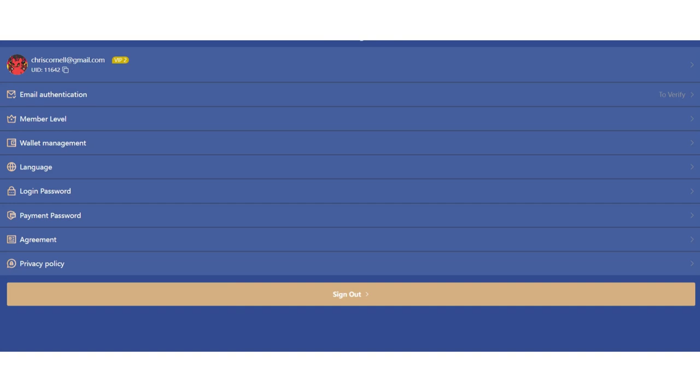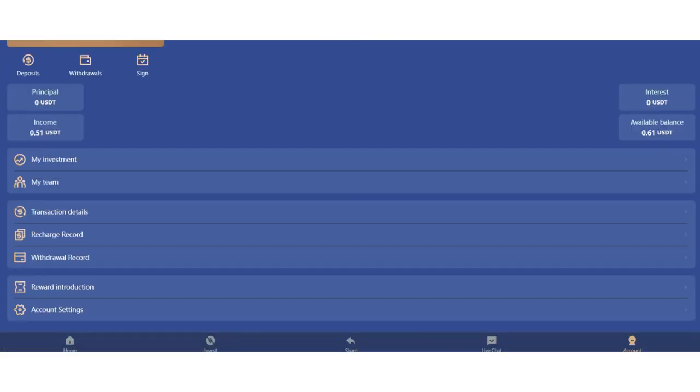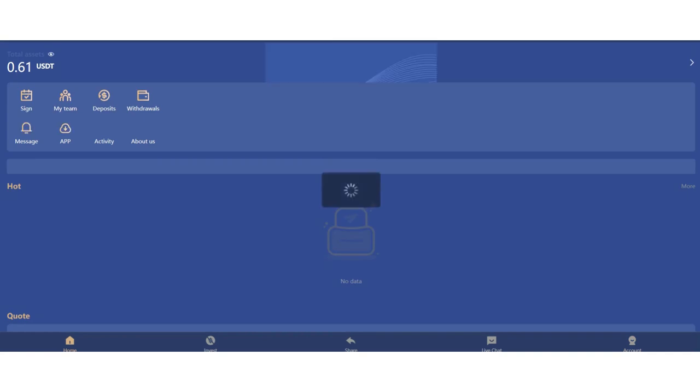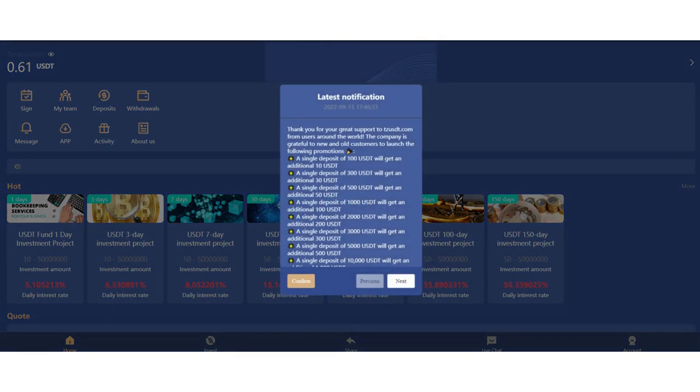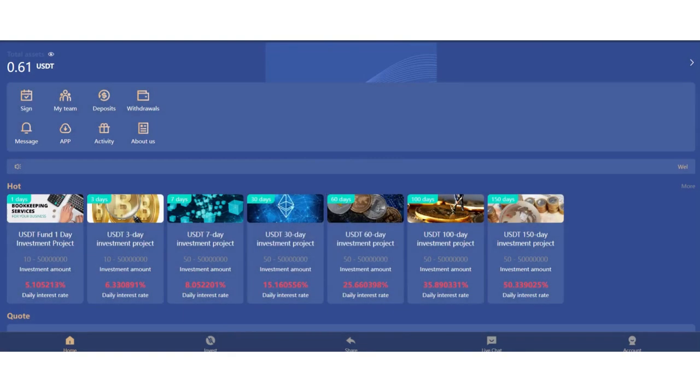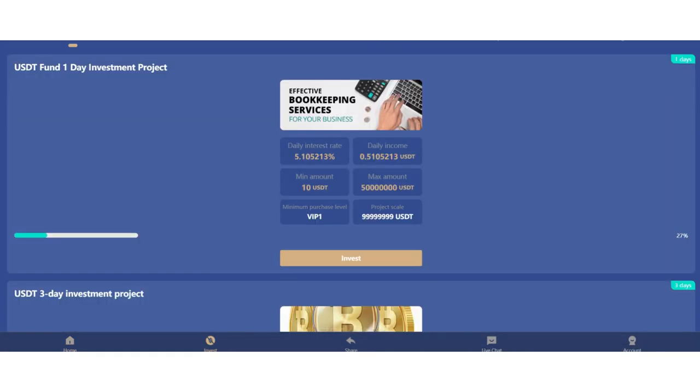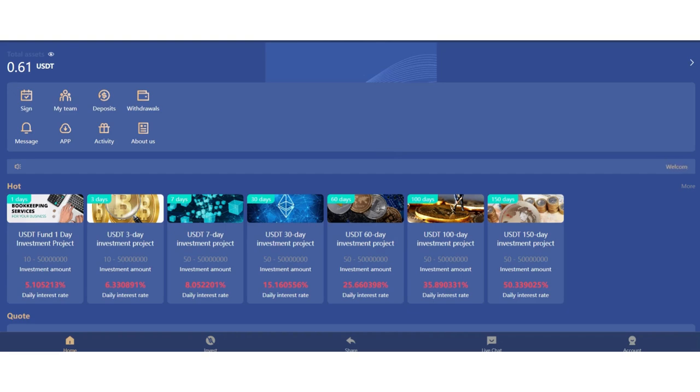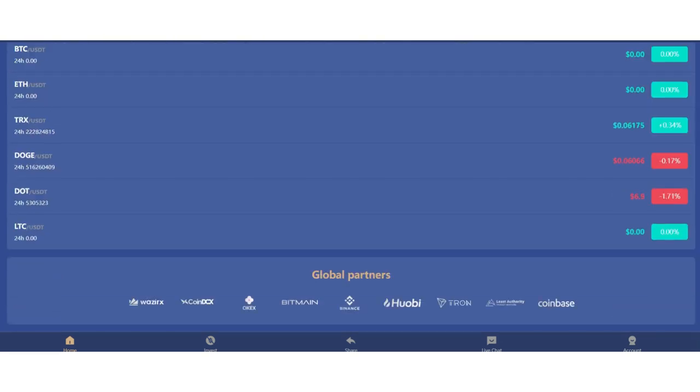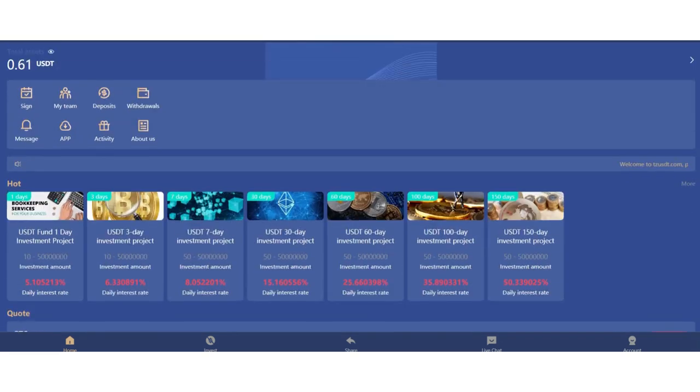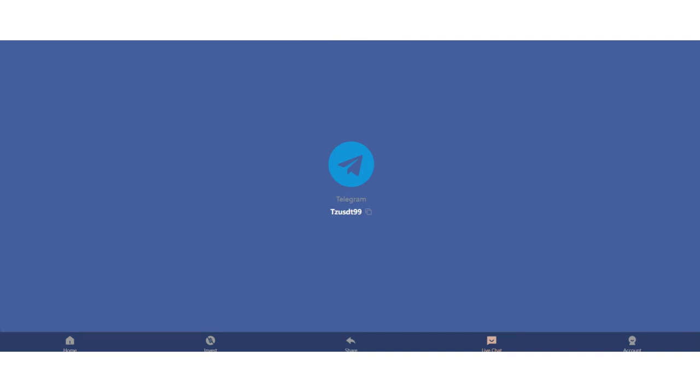You can check account settings, wallet management, language section here. You can verify your email, login password, payment password, and view the agreement and privacy policy. My current status is VIP2. You can also try and check other investment platforms. You can invest in this platform. Thank you for checking my video. It was a great website. I'll see you in the next one. I will keep uploading new videos. Bye.